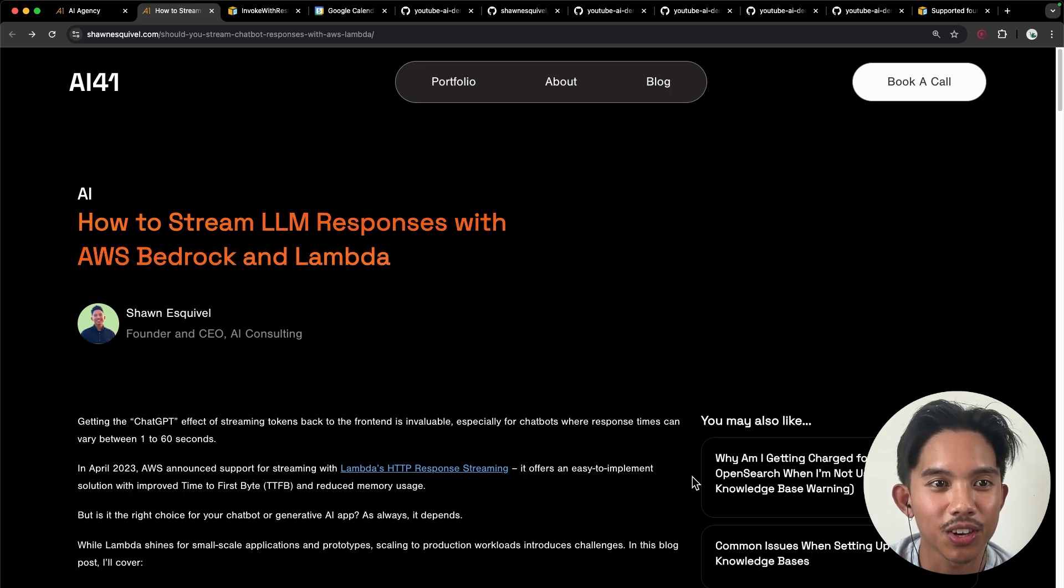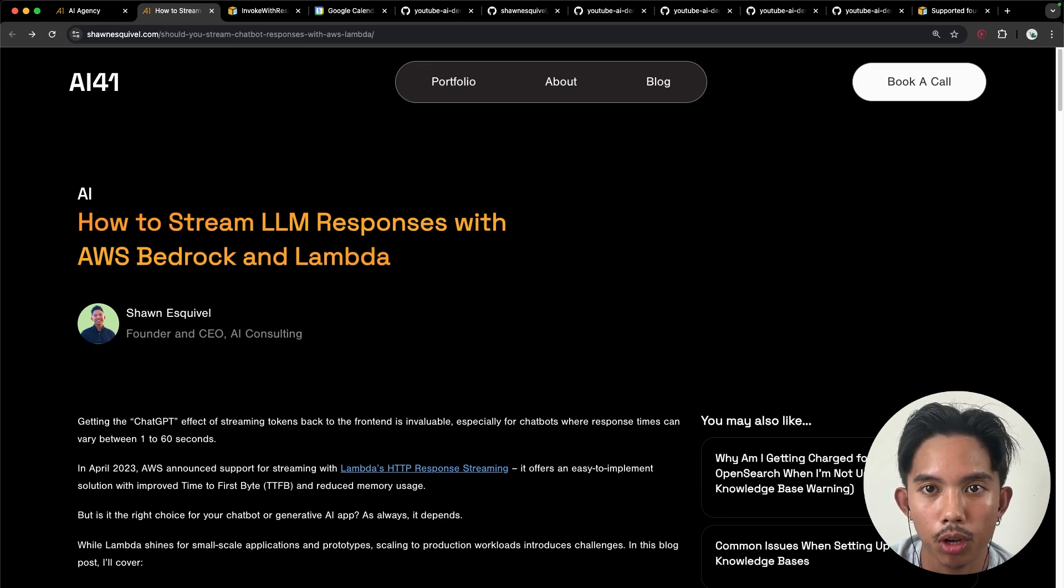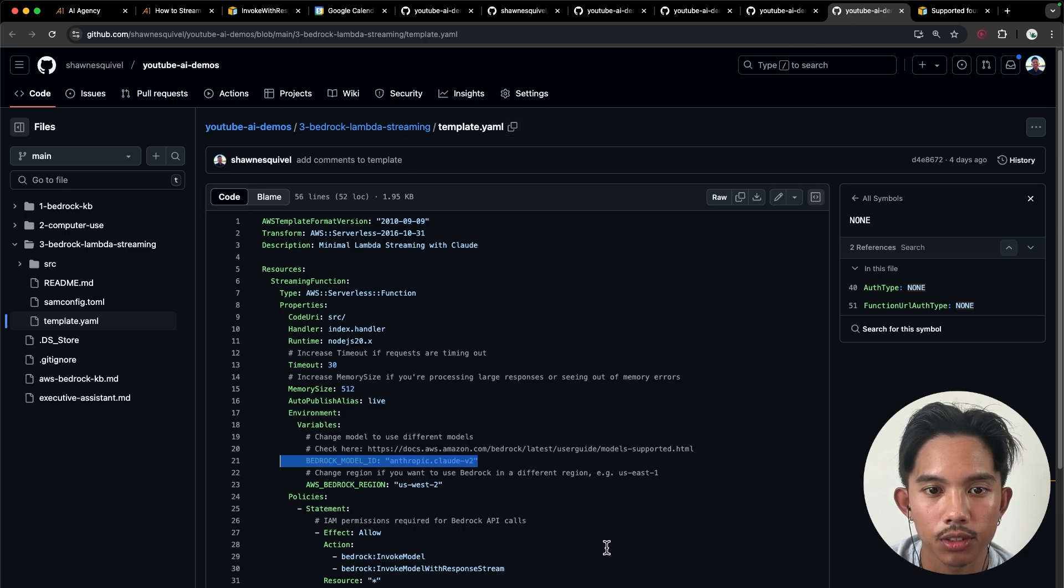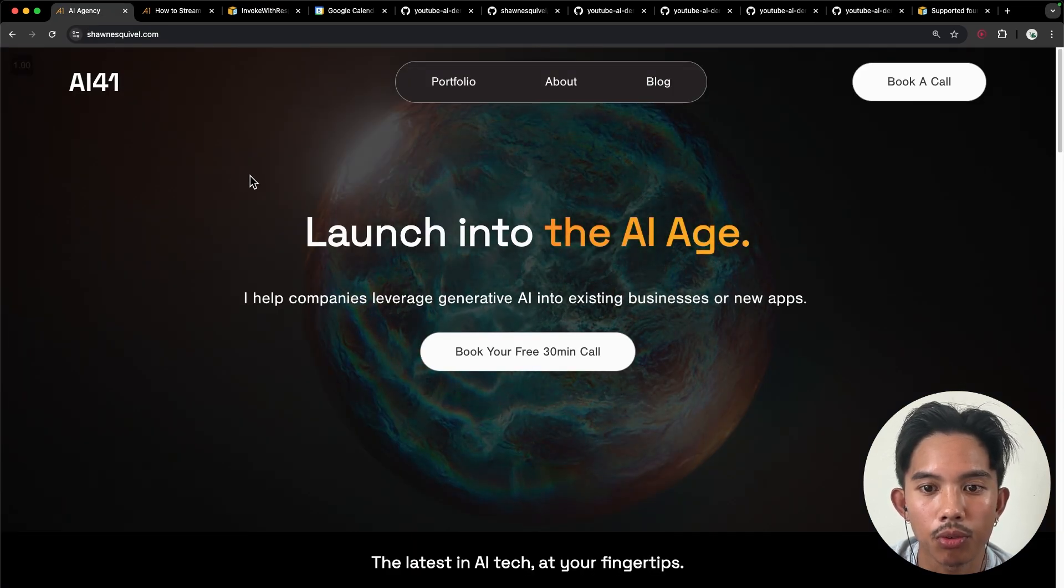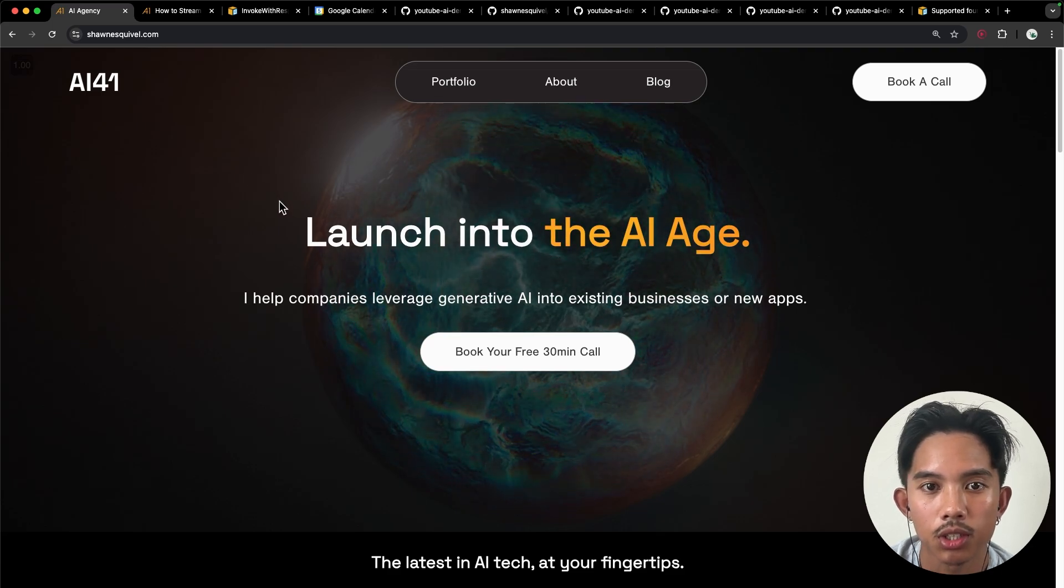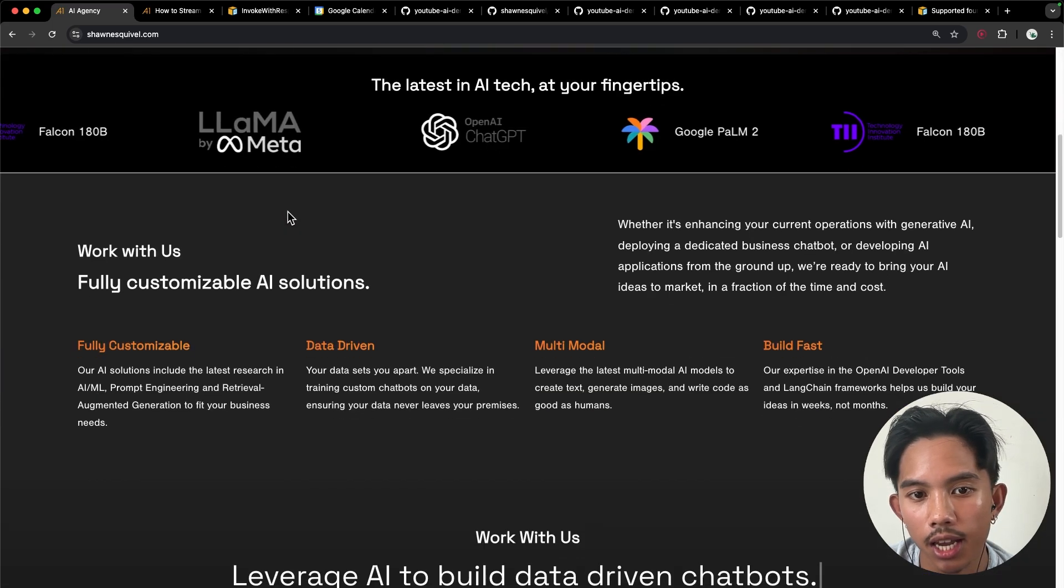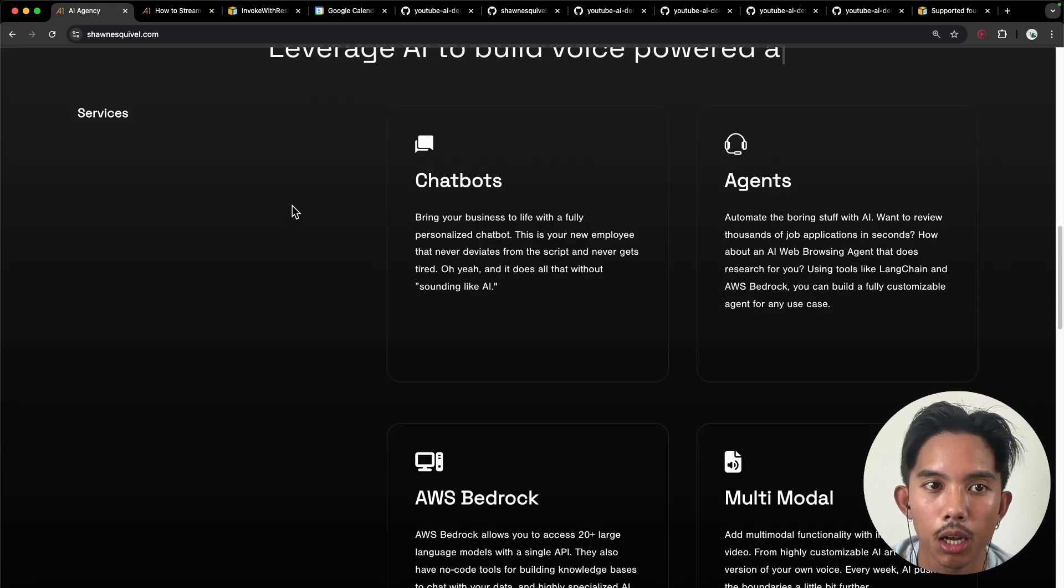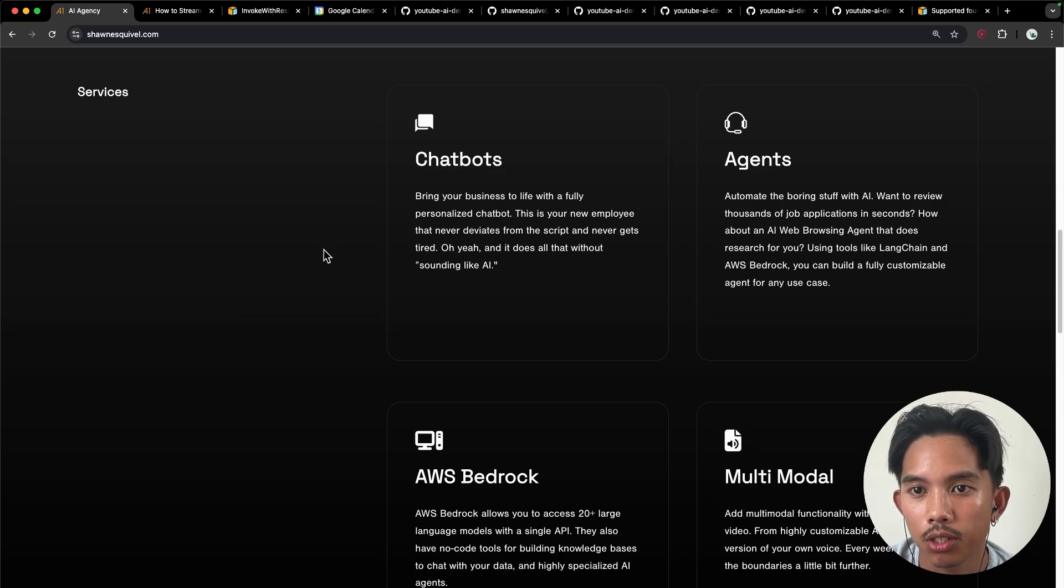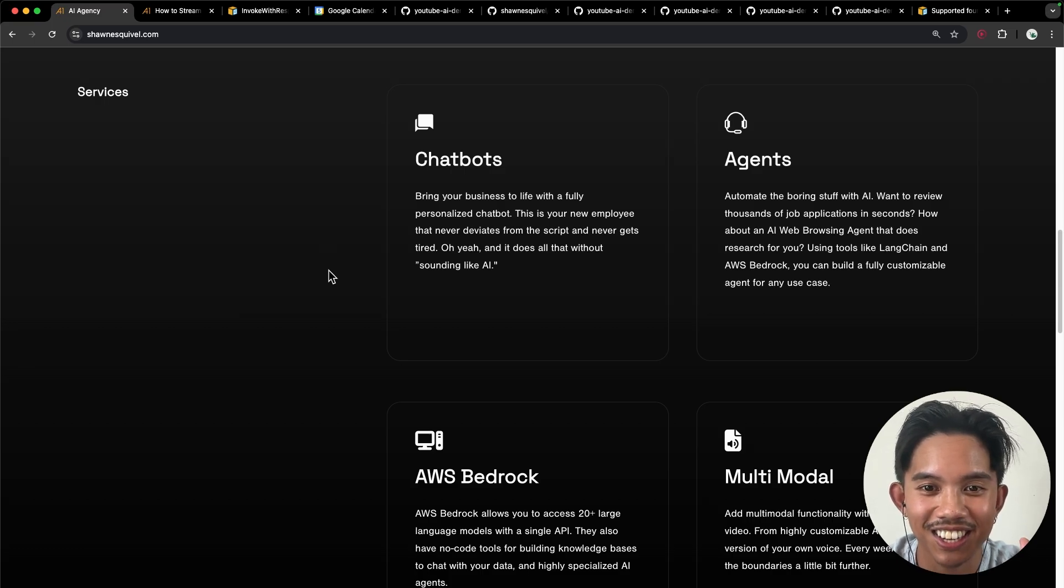All right, so as always, make sure to check out the links in the description if you want to get the full detailed blog post as well as the source code for this Lambda function. And if you're interested in working with me for generative AI applications to build chatbots, AI agents, or maybe to use the AWS Bedrock API, then make sure to check out the link in the description to book your free 30 minute consultation call with me. So that's it for today, guys. I'll see you in the next one.